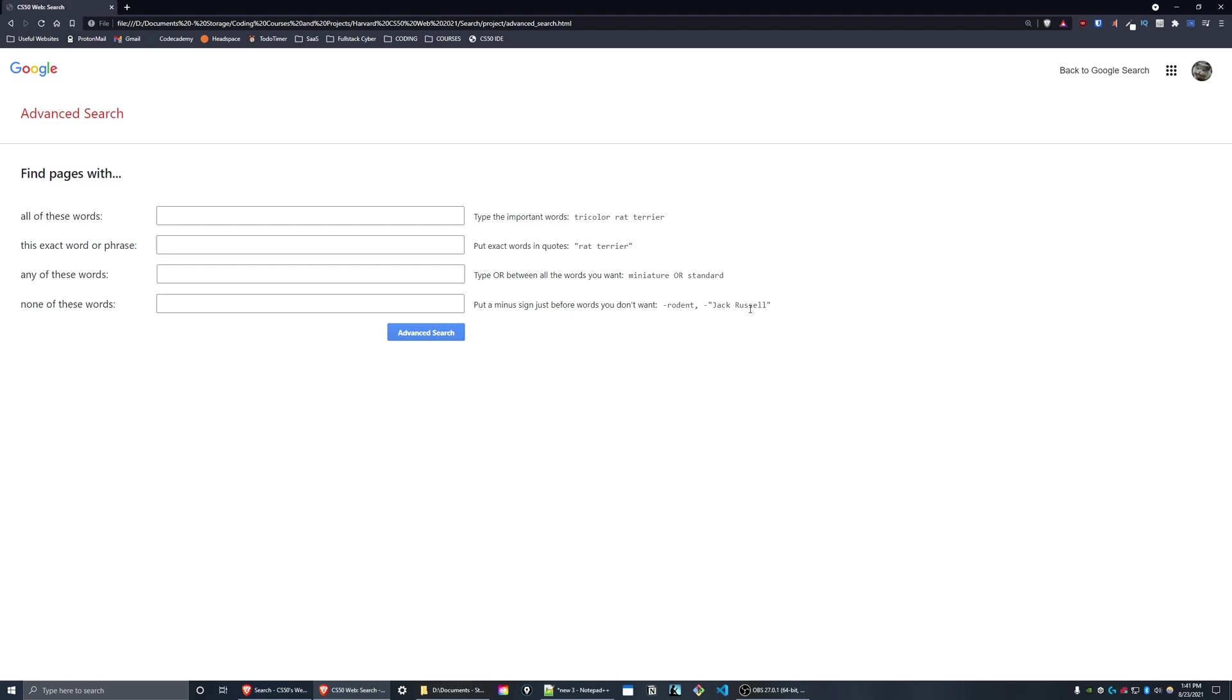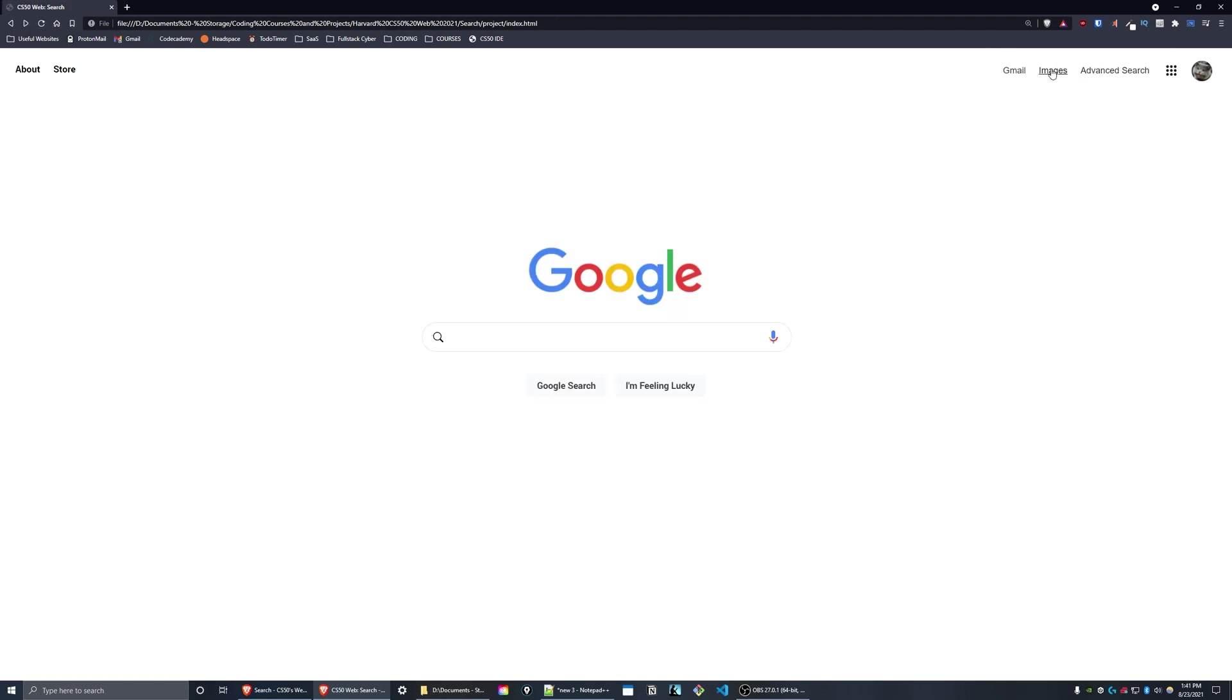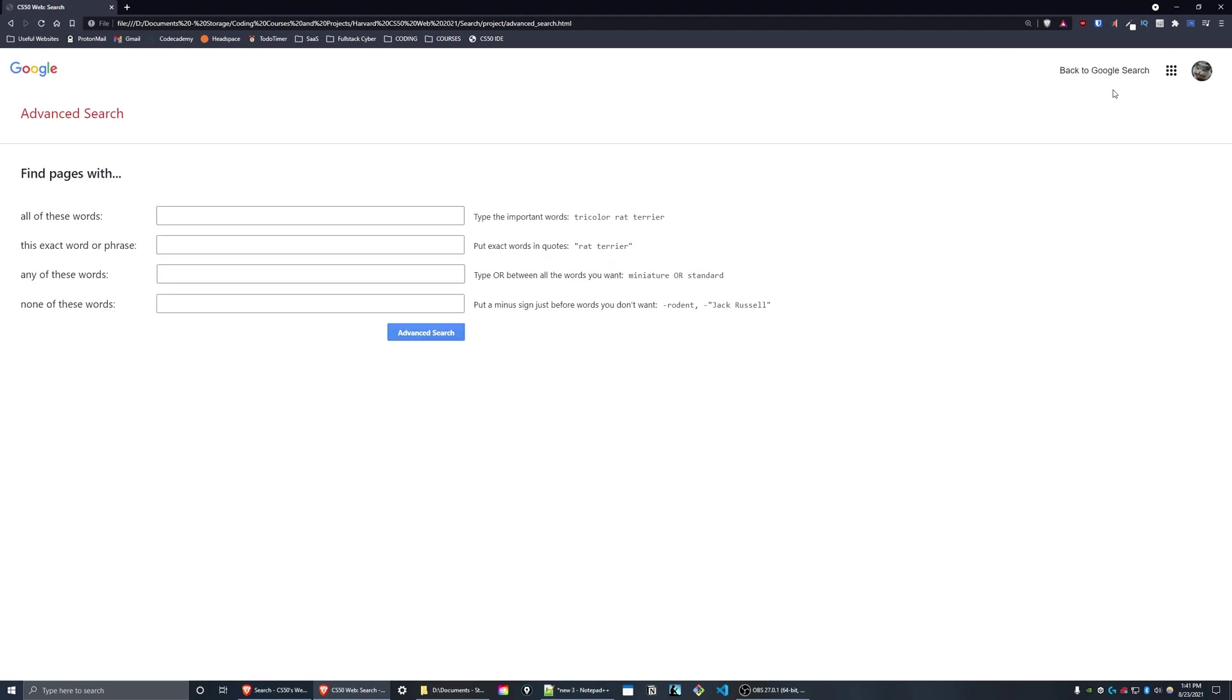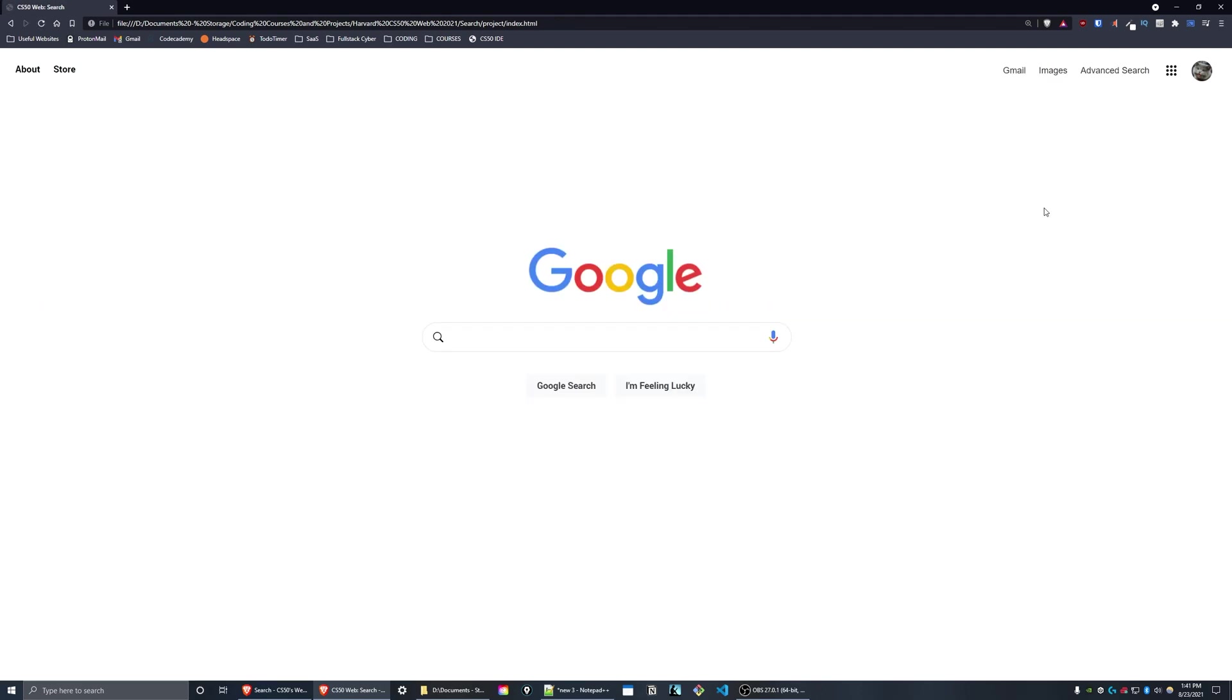And on the top right of the images and the advanced search page I have this back to Google search button. So that's all for my CS50 project zero search.